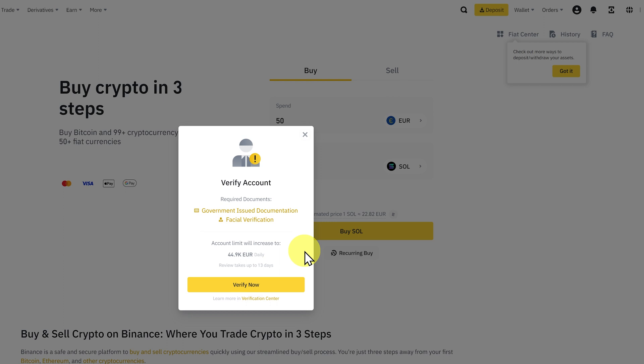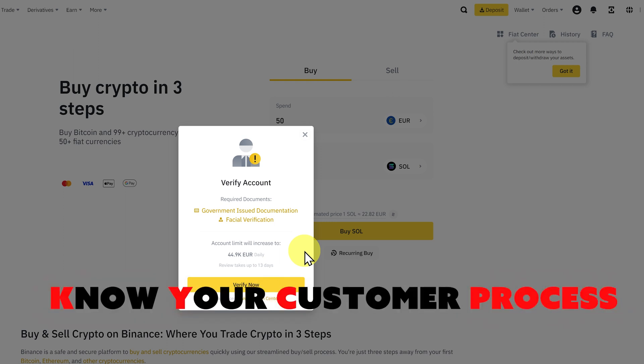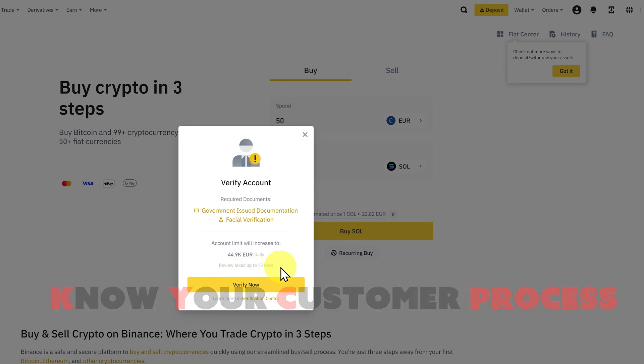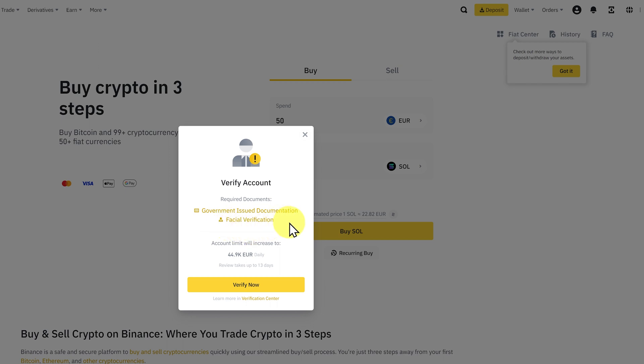So this is the KYC process. KYC as a reminder stands for know your customer. It says the review takes up to 13 days. Normally it's very fast. You need some ID and normally your mobile phone would be fine for the facial verification.